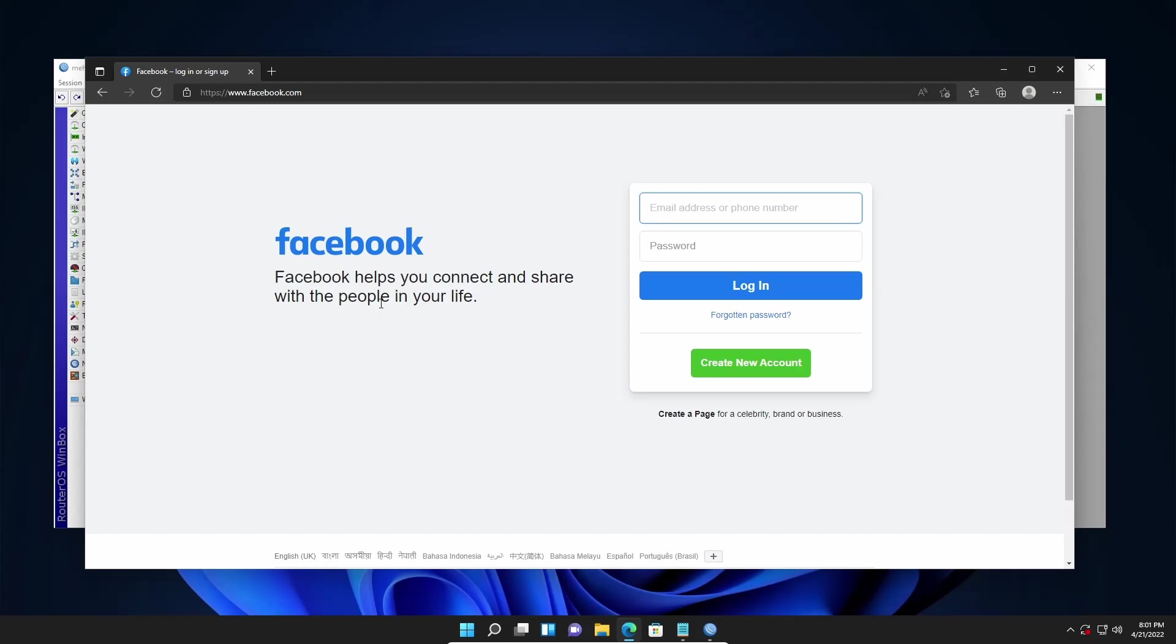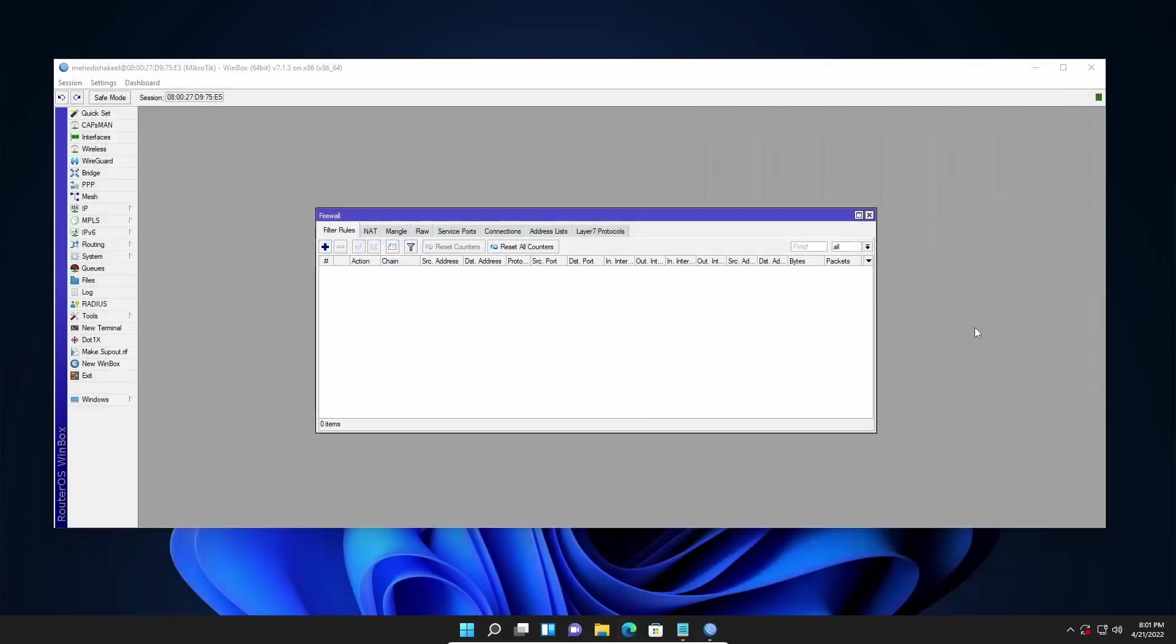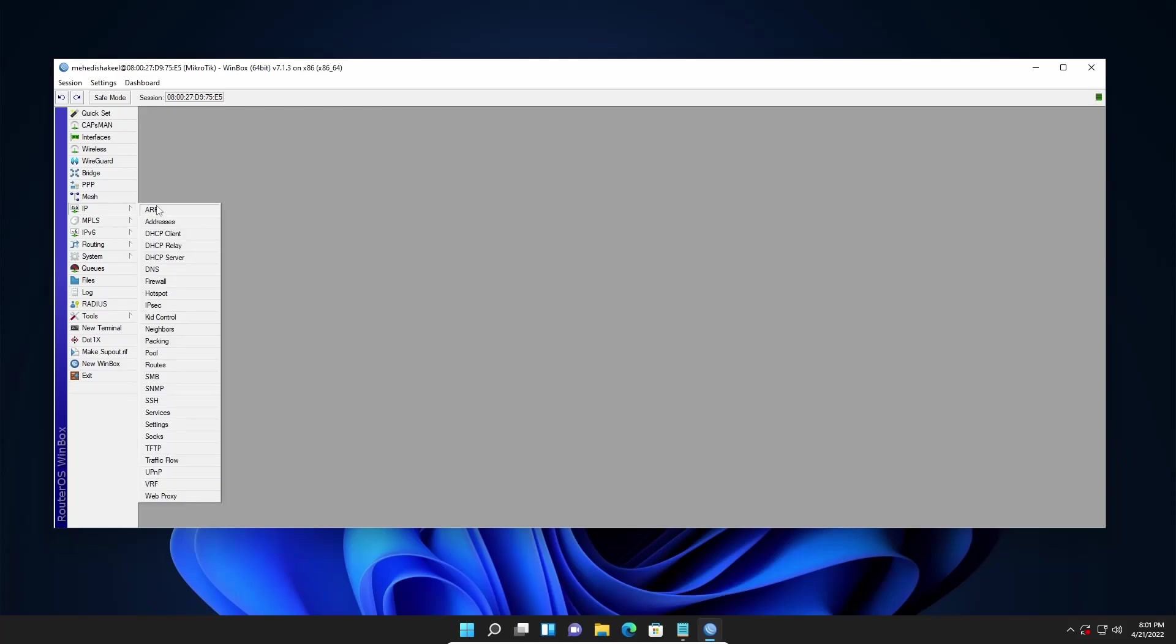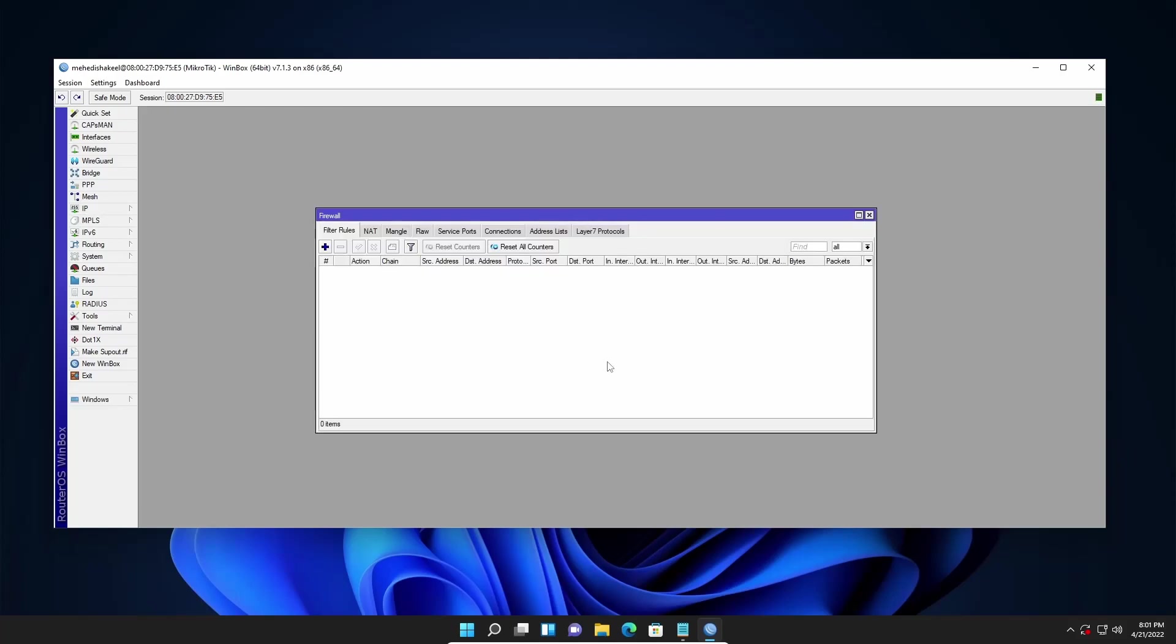Now let's block this Facebook.com in Mikrotik router. For this you need to go to IP then click on firewall. In Mikrotik firewall you have to add a regex of layer 7 protocol and a filter rule to block the Facebook access in your Mikrotik router.